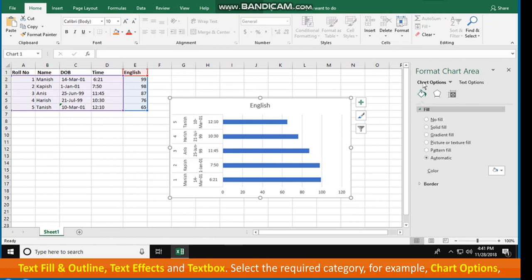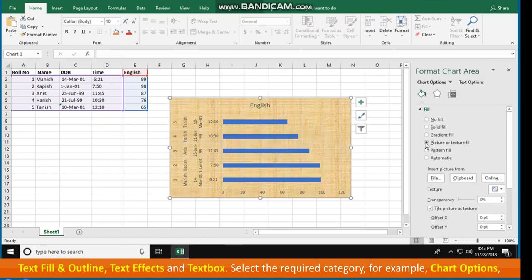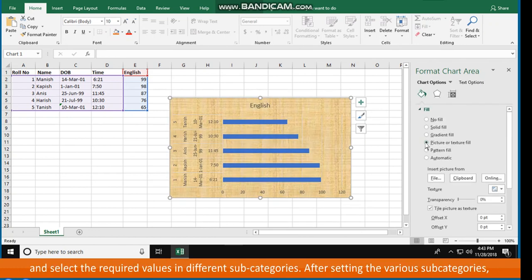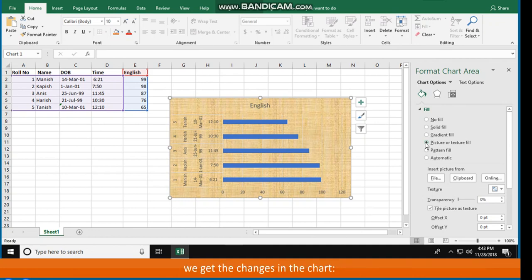Select the required category — for example, Chart Options — and select the required values in the different subcategories. After setting the various subcategories, the changes are reflected in the chart.